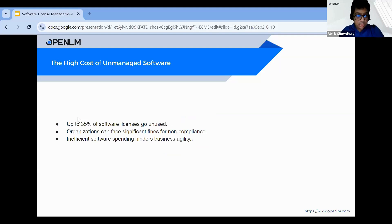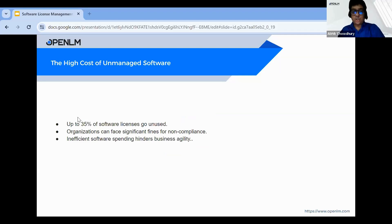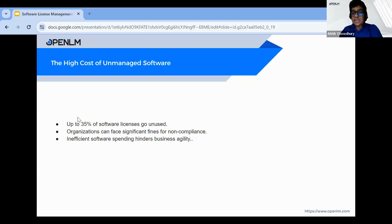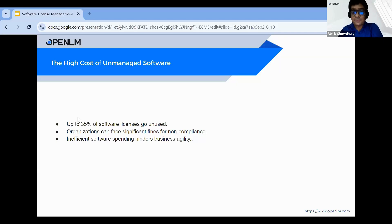The high cost of unmanaged software is a major concern. Studies have shown that up to 35 percent of software licenses go unused — that's a significant portion of your IT budget being wasted. Additionally, organizations can face hefty fines and penalties for non-compliance with software license agreements. Finally, inefficient software spending can hinder your business agility. Without a clear picture of your software assets, it's really difficult to make informed decisions about future software needs.